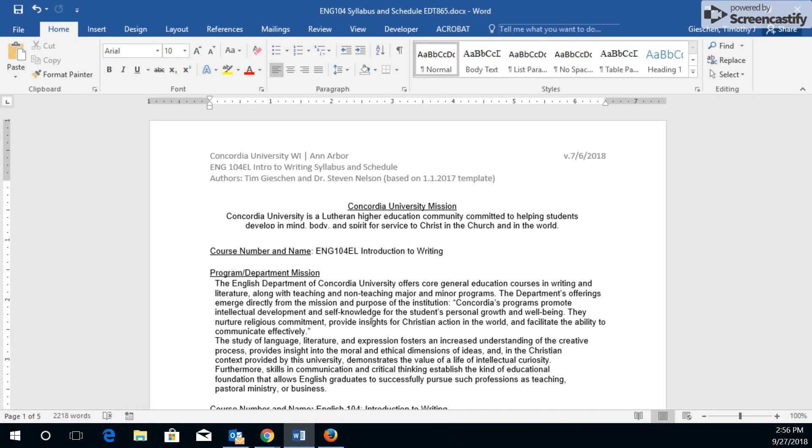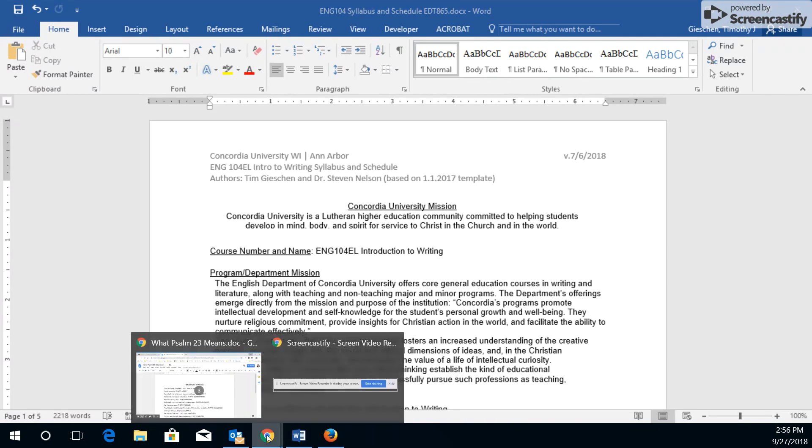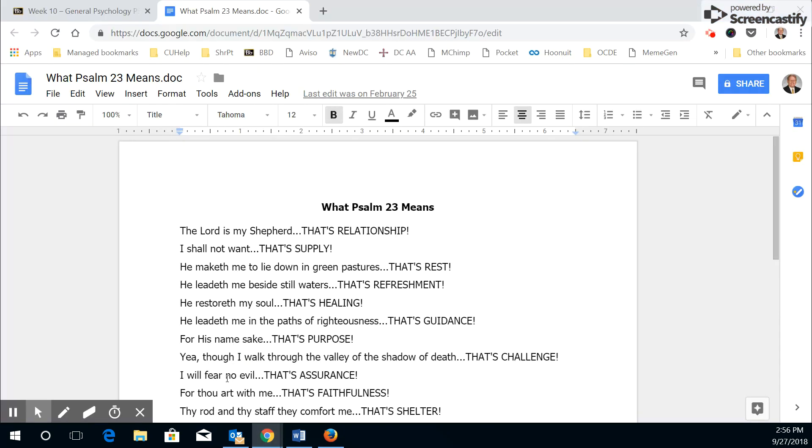If you're using Word, as in this example, you can save it as a DOC or DOCX version depending on the version of Word you're using. It could also be saved as a PDF. If you're using an Apple product or Google Docs, you will first need to download or save as to get it in the right format before going into Blackboard.